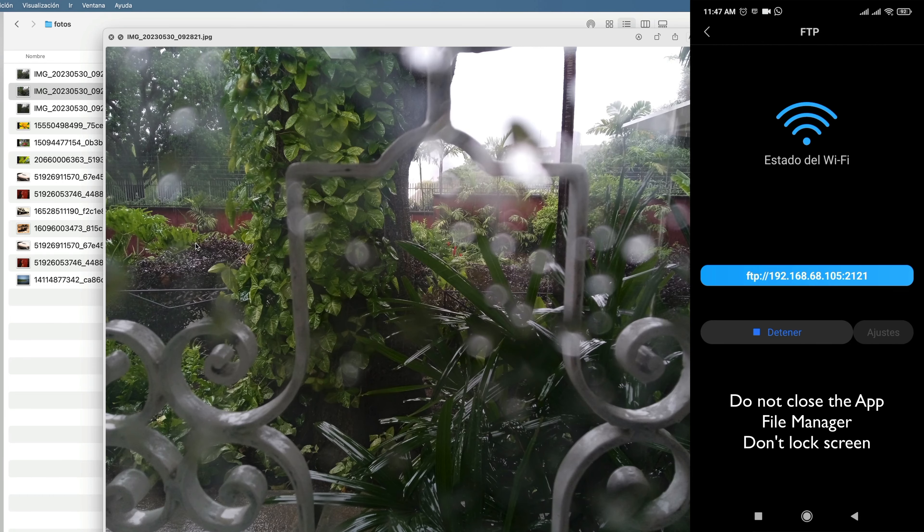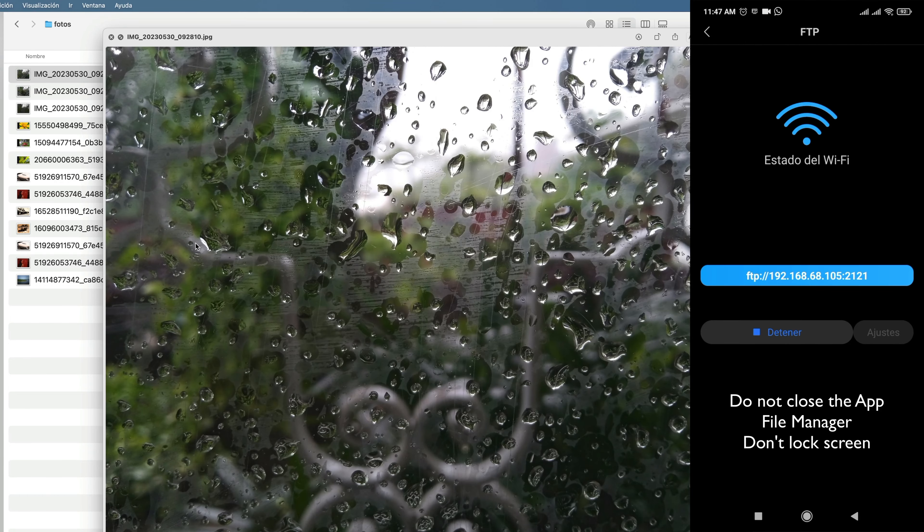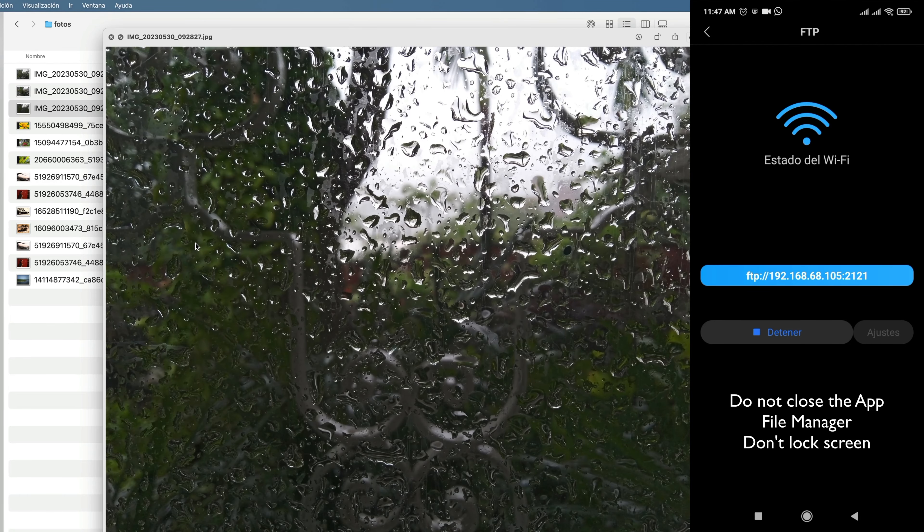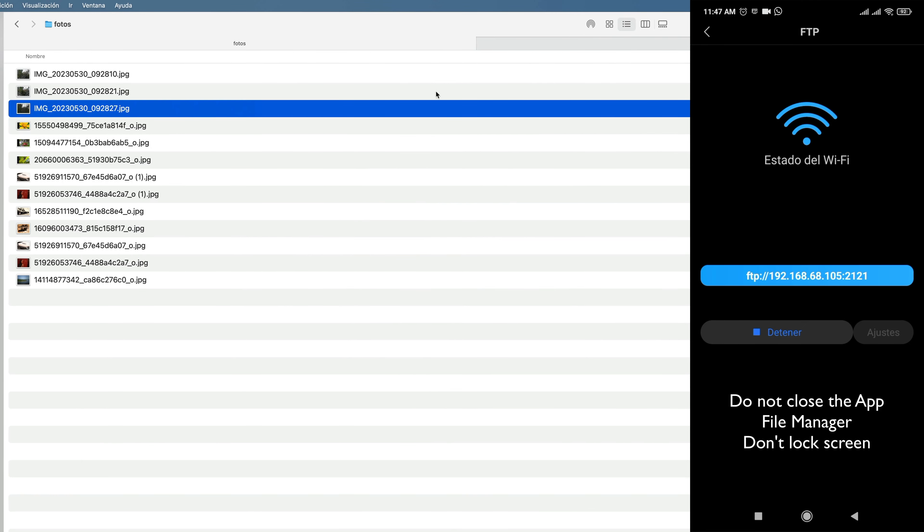But if what you are looking for is to take your photos and videos quickly, without installing applications, this is a solution to your problem.